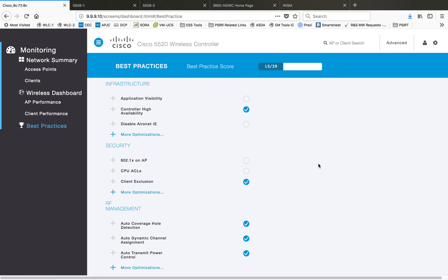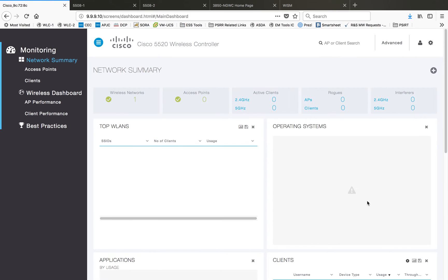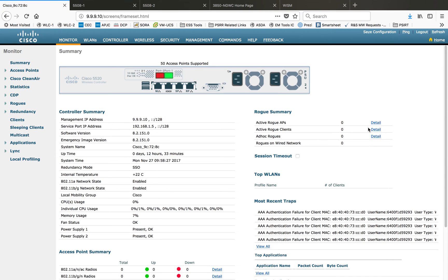So this is the dashboard for monitoring purposes. Once we are done with this part, the next thing is how you configure the controller. You have to click on advanced and you will go back to the actual previous model of monitoring page.